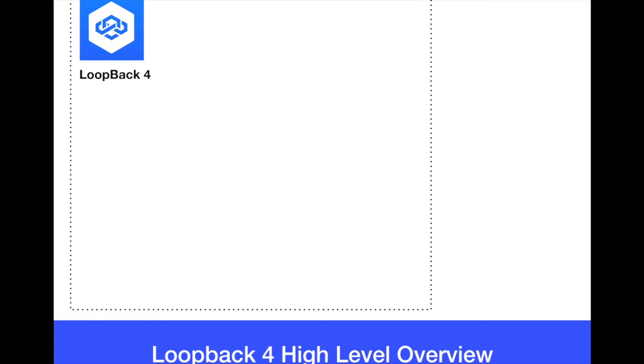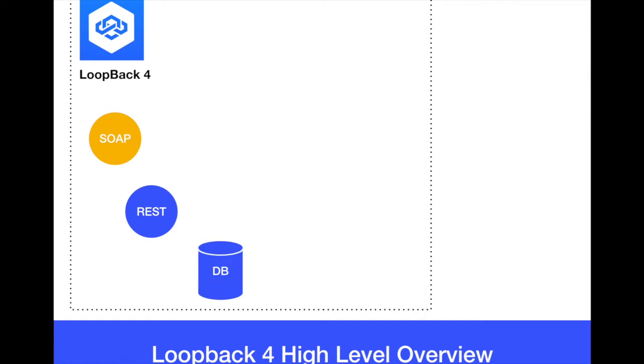Loopback 4 basically is an integration framework to build applications or microservices to integrate software services from legacy systems, REST services or databases such as DB2, MySQL, PostgreSQL, whatever in the enterprise.